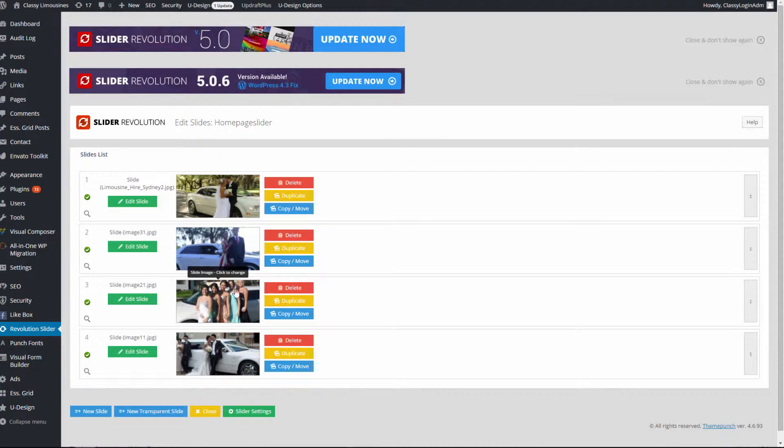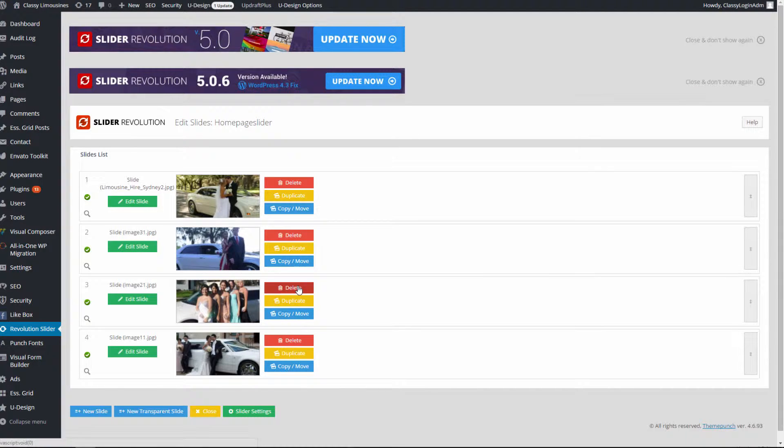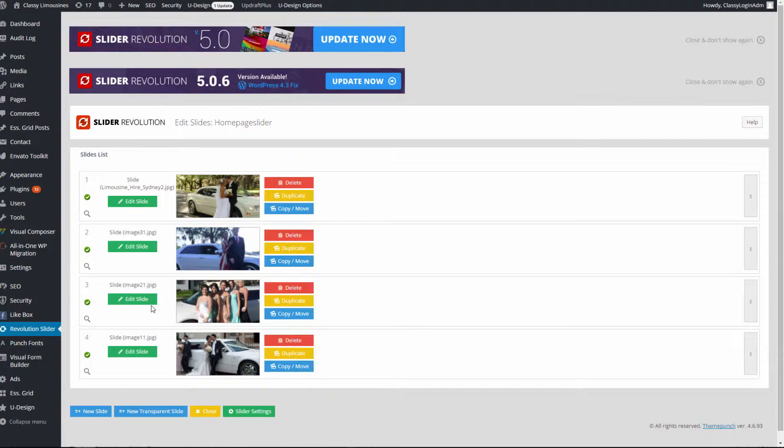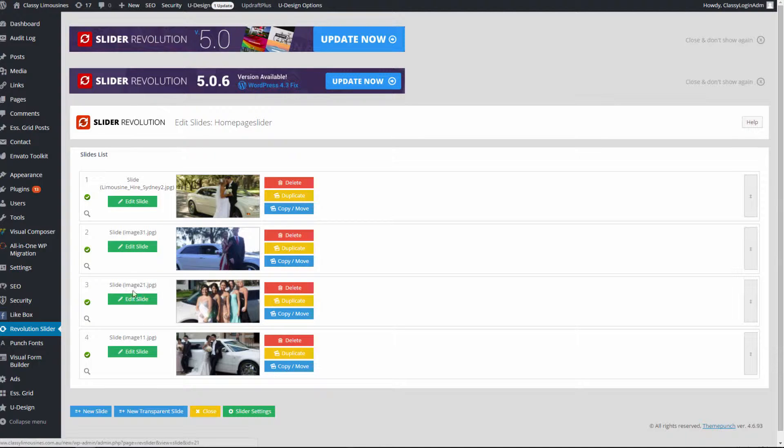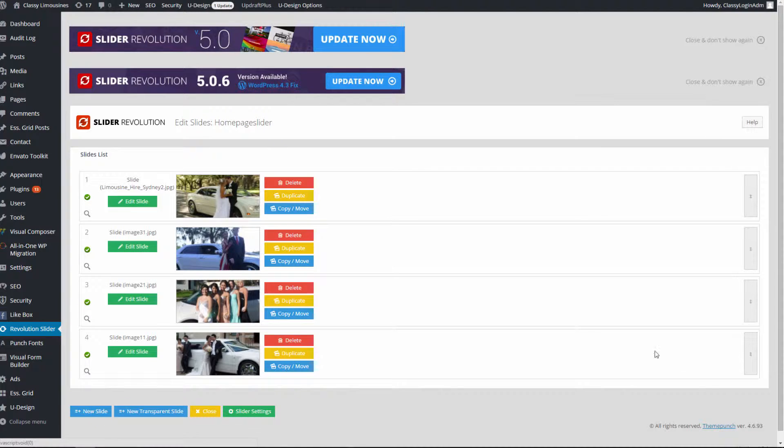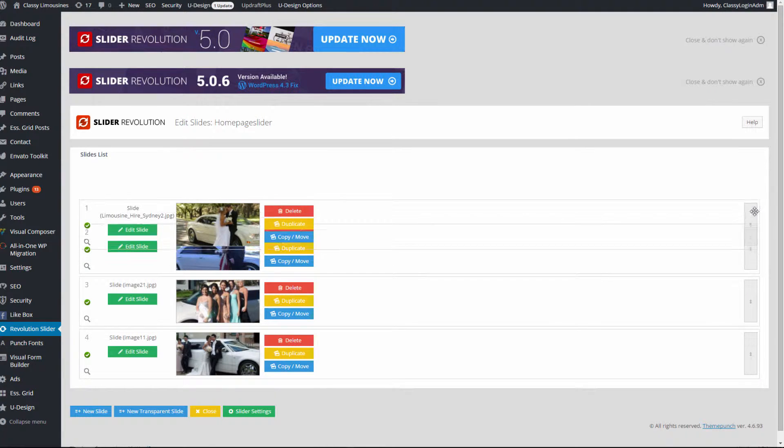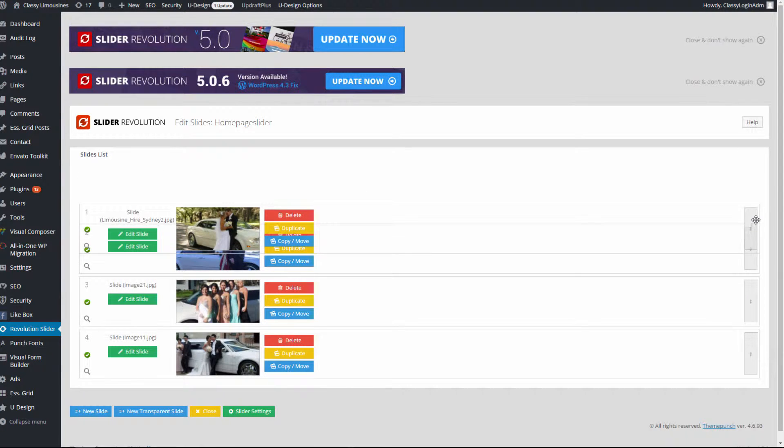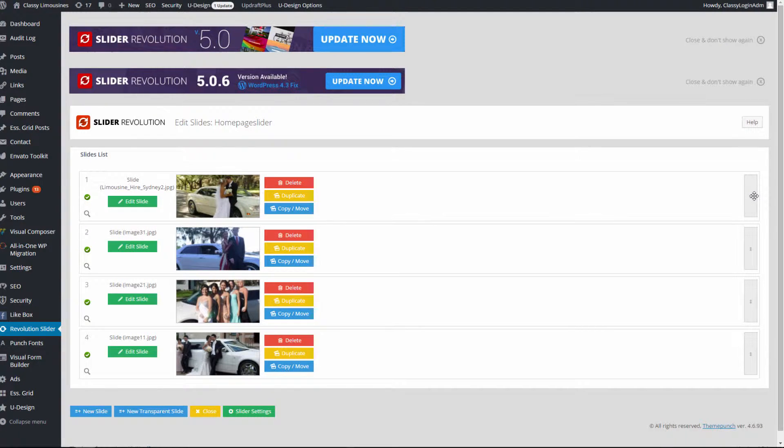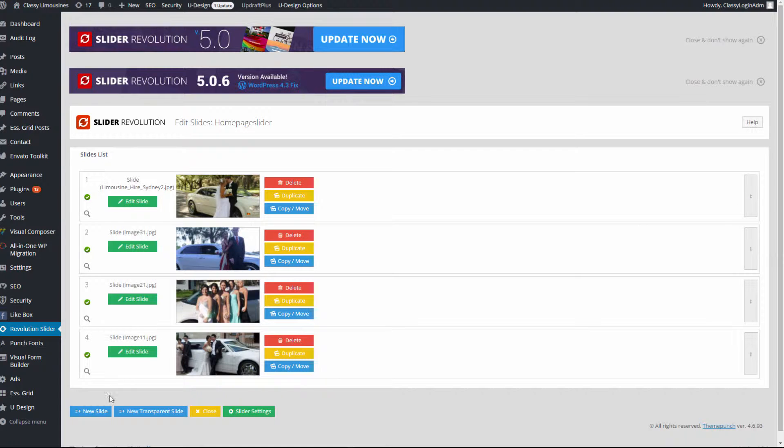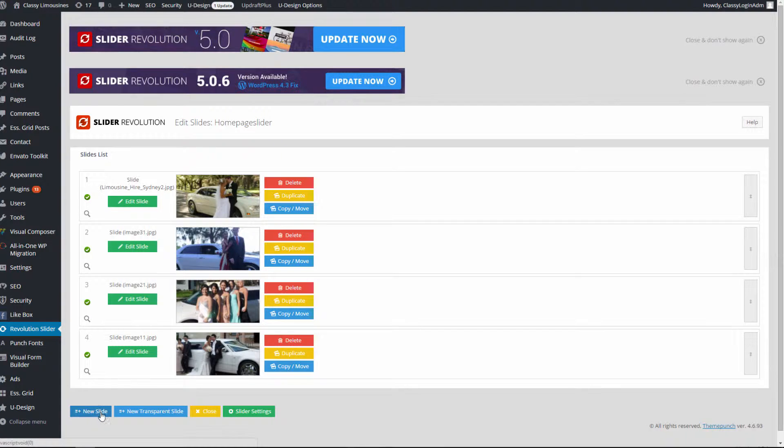If you want to delete any of these slides, we simply click the red button 'Delete' and that's it. If we want to edit the current slide, we click 'Edit'. If you want to add a new slide, we click 'New Slide'. If we want to change positioning of the slides, we have on the right side drag and drop and we set it like we want to.